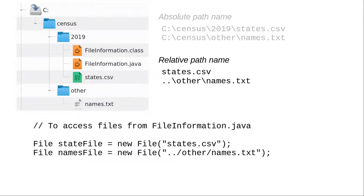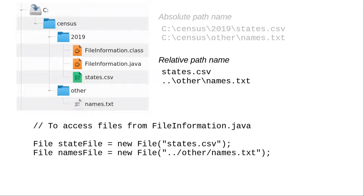In this example, the states.csv file is in the same directory as the class file, so all we need to specify is the file name. The relative path to the names.txt file is a bit more complicated. See the link in the video description for a lengthier discussion of relative path names.